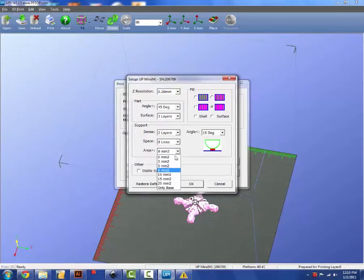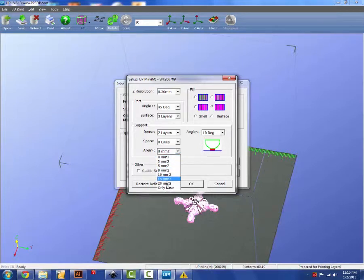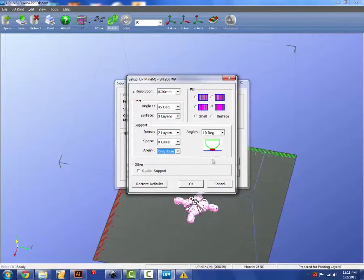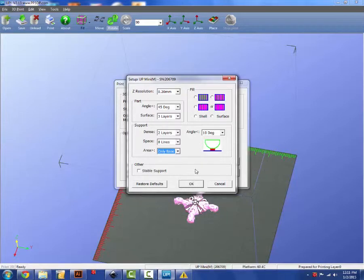If you do not want any support material, you're going to click the area and only base. That will override all of these other options you have here. And there will only be a raft at the base of your object. And that's why I'm going to select with this design that I have here because I do not have very many overhangs and the overhangs I have are very small.